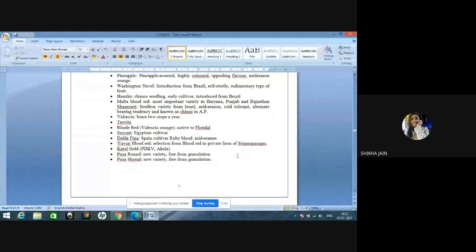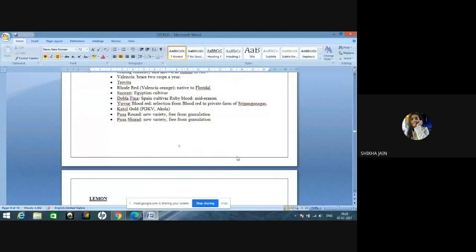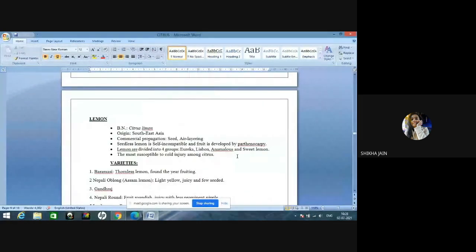Sweet orange varieties: Mosambi — most popular variety in Maharashtra. Sataguri — extensively grown in Andhra Pradesh. Jaffa — introduction from Palestine. Pineapple — pineapple-scented, highly colored, appealing flavor, mid-season variety. Washington navel — introduced from Brazil, self-sterile variety with rudimentary type of fruit in the stylar region. Hamlin — an early cultivar introduced from Brazil. Malta blood red — most important variety in Haryana, Punjab, and Rajasthan. Chamrati — seedless variety from Israel. Valencia — bears two crops a year. Sakadi — an Egyptian cultivar. Pusa Round and Pusa Sharat are new varieties of sweet orange free from granulation.